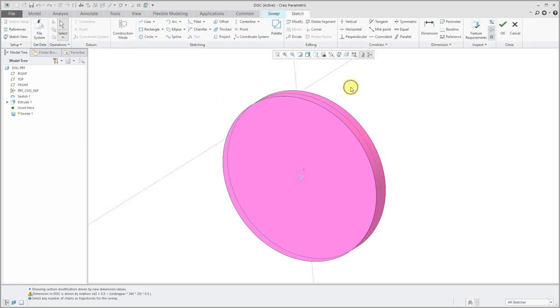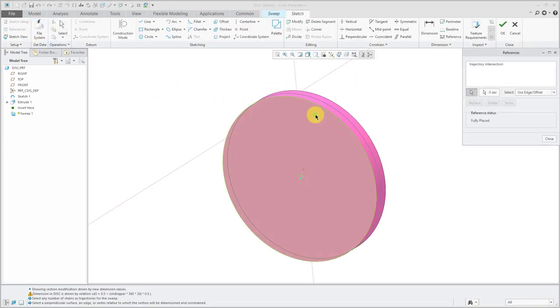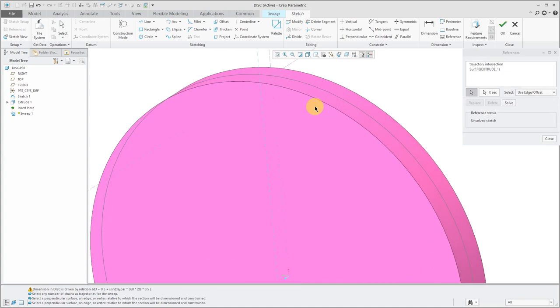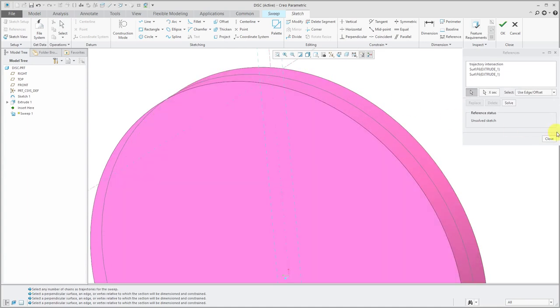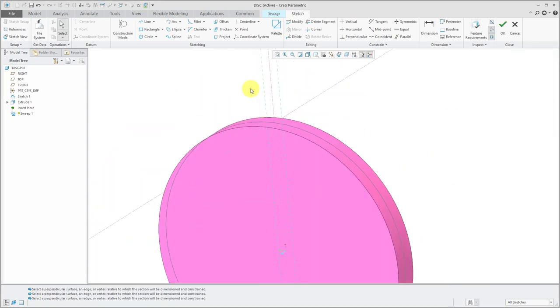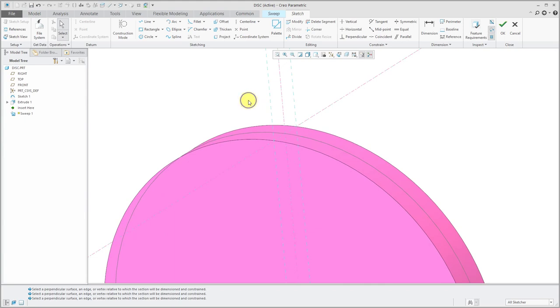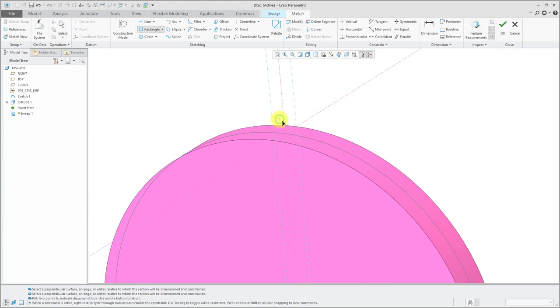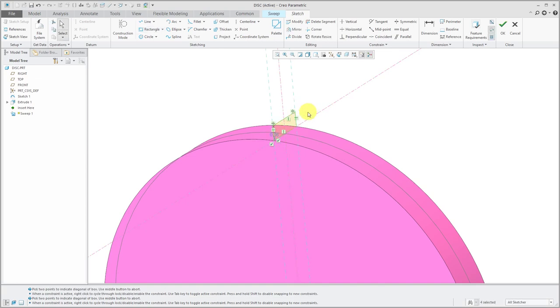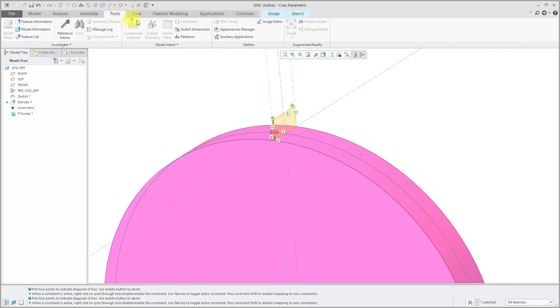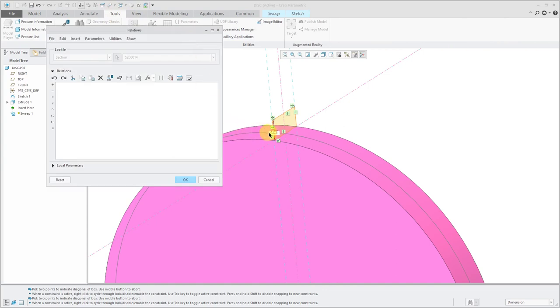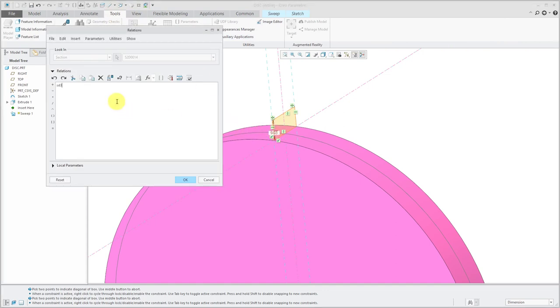Let's click the Sketch button. I'm going to add in some sketch references to lock to the inside and outside of the disk. My sketch is just going to be a rectangle locking into my sketch references. Let's give this value of 0.5. Now let's write our relation. Tools, Relations. I'm going to pick the SD3 dimension.